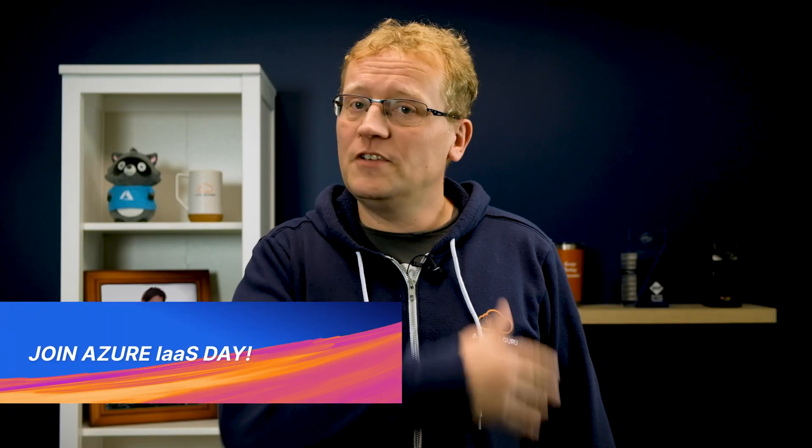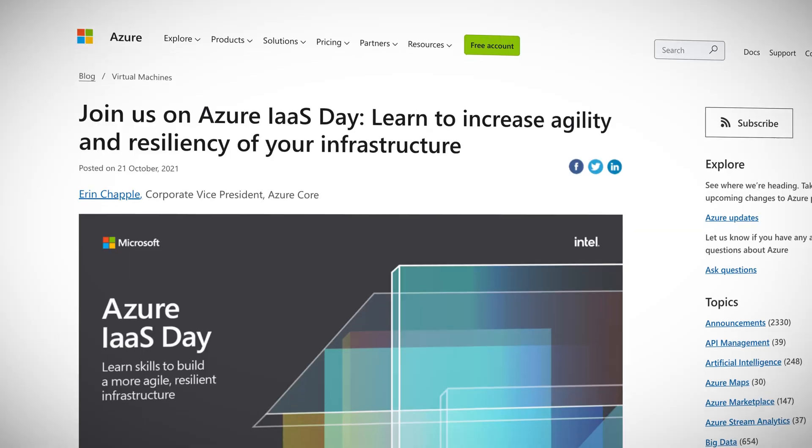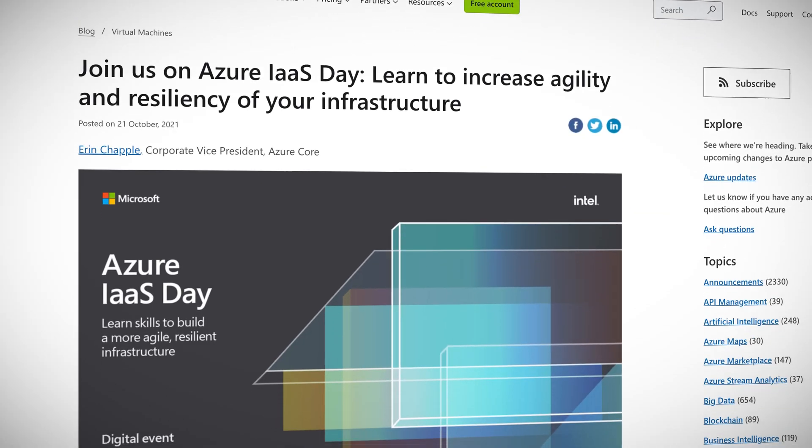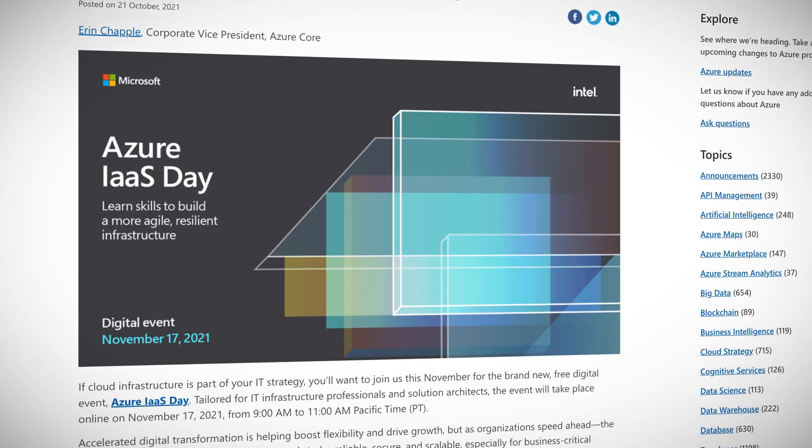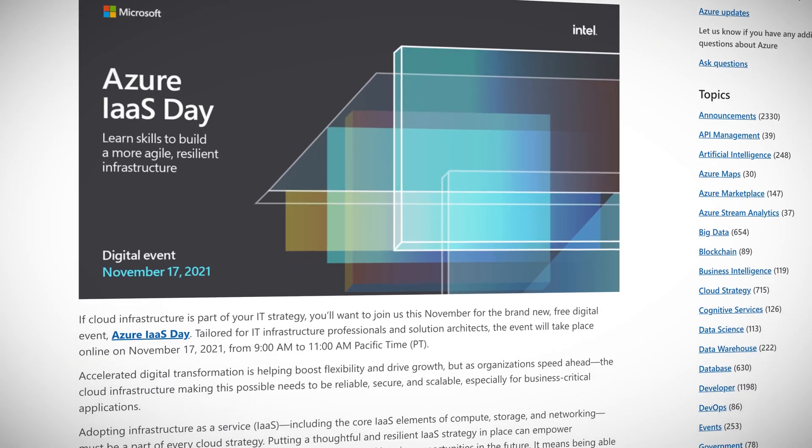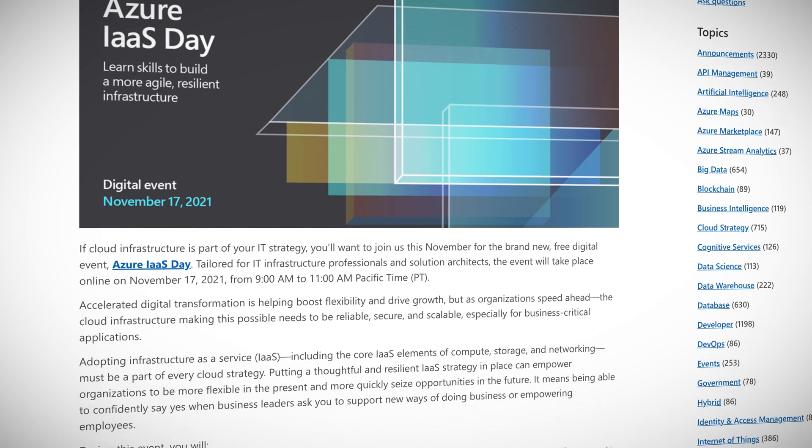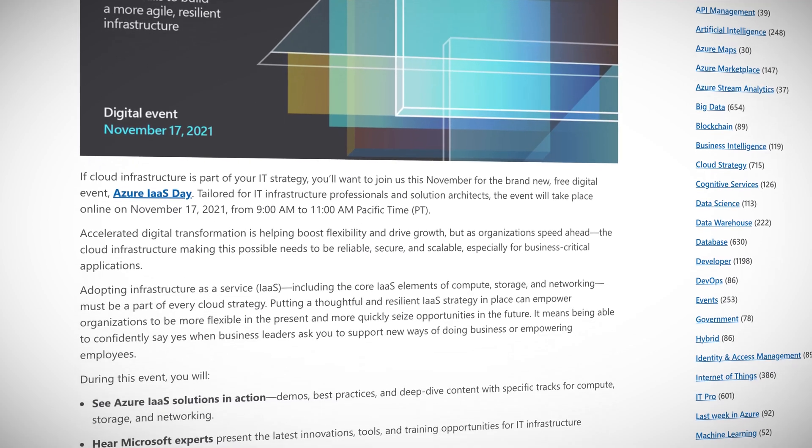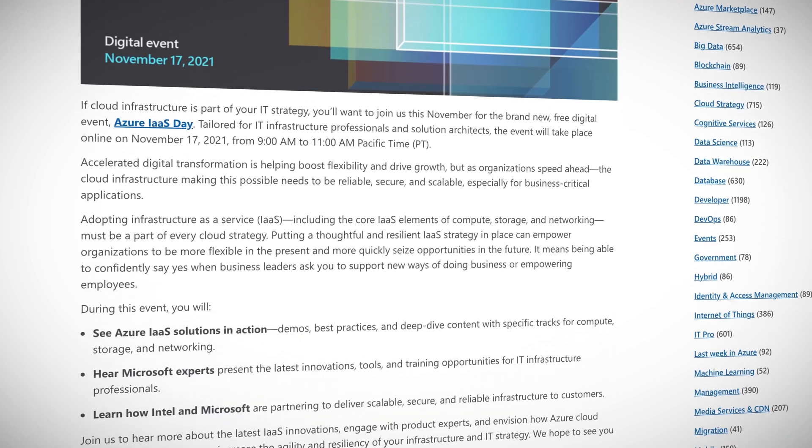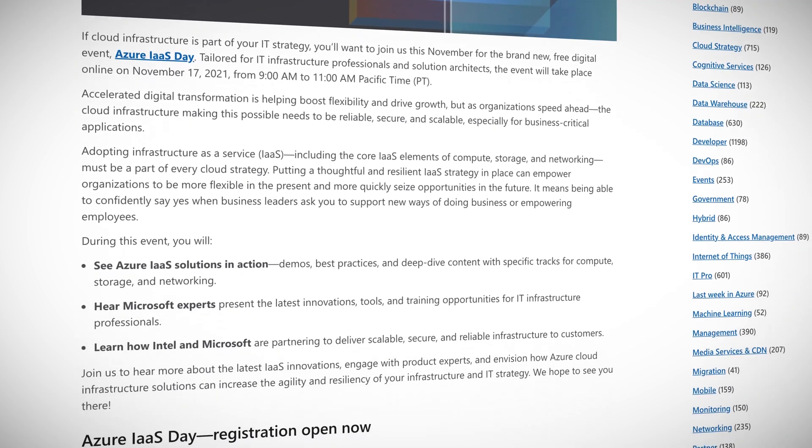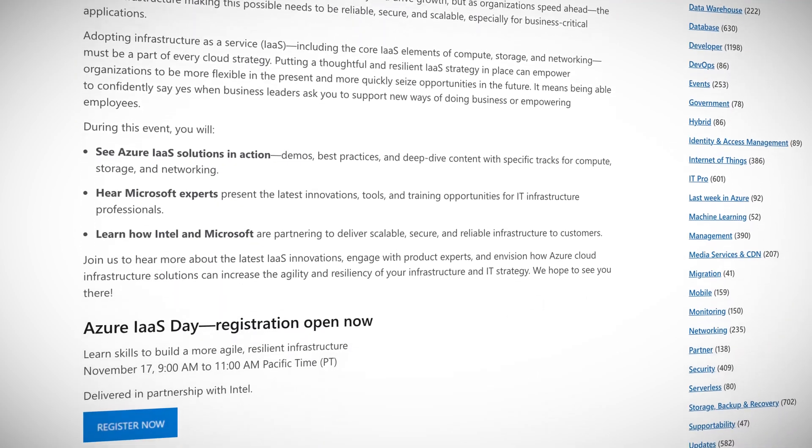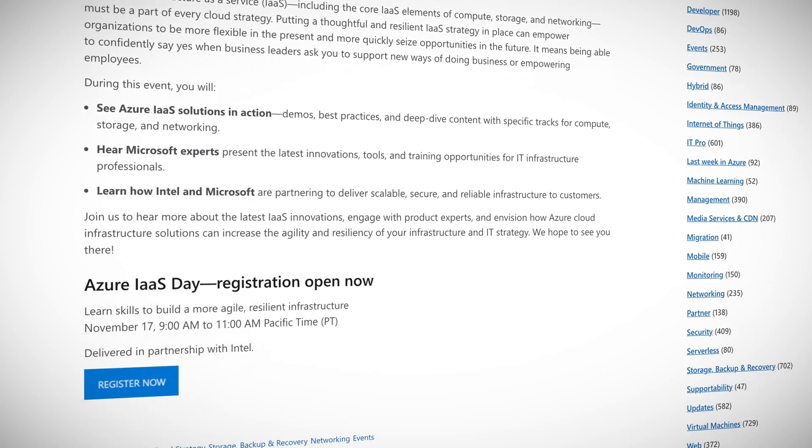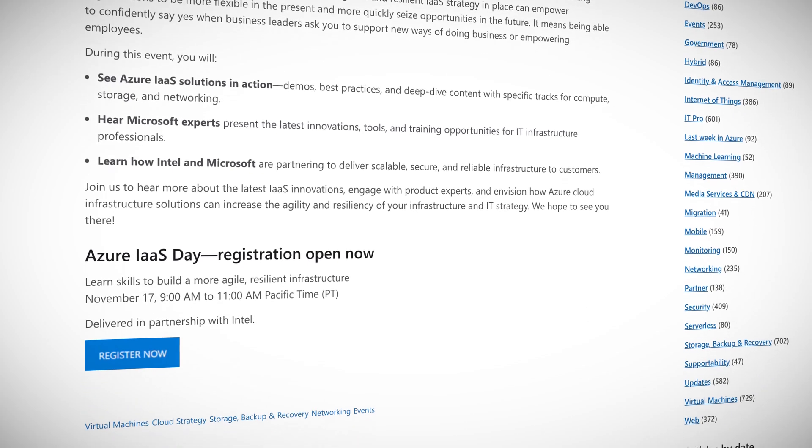If your daily routine involves managing VMs, networks, storage, and other fundamental cloud services, you might be interested in a little event Microsoft is hosting with Intel. IaaS Day is on November 17, and you can learn about the latest innovations, hear from actual Azure customers, engage with the Azure engineers that built the cloud platform, and learn about best practices.